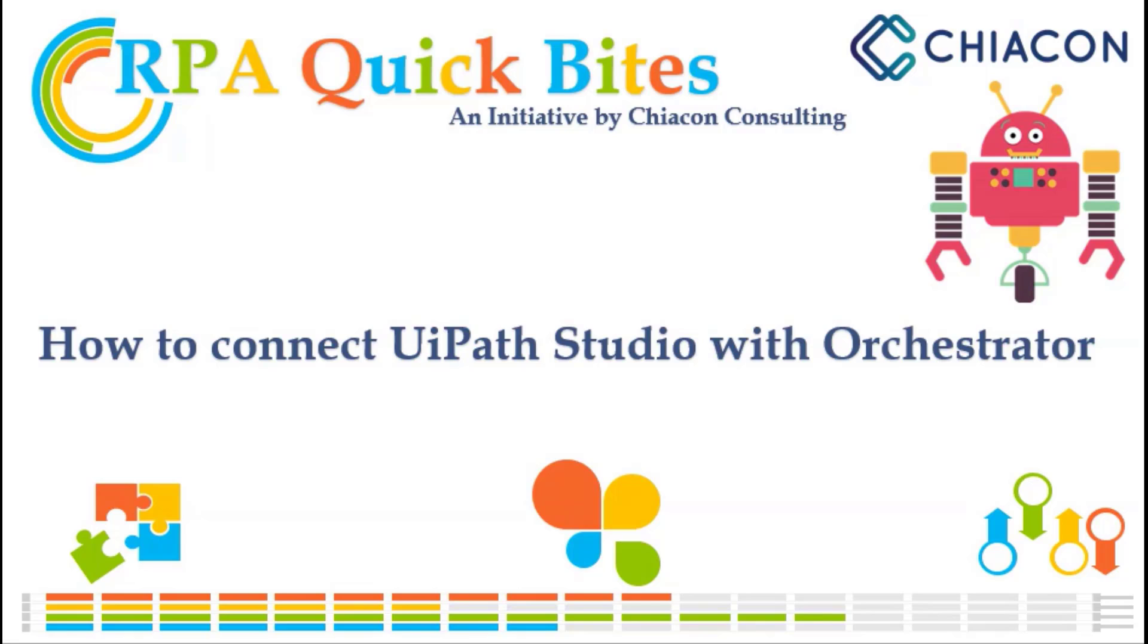Hello everyone, this video is presented by Chiacon Consulting. Today in this video we are going to learn how to connect UiPath Studio with Orchestrator.